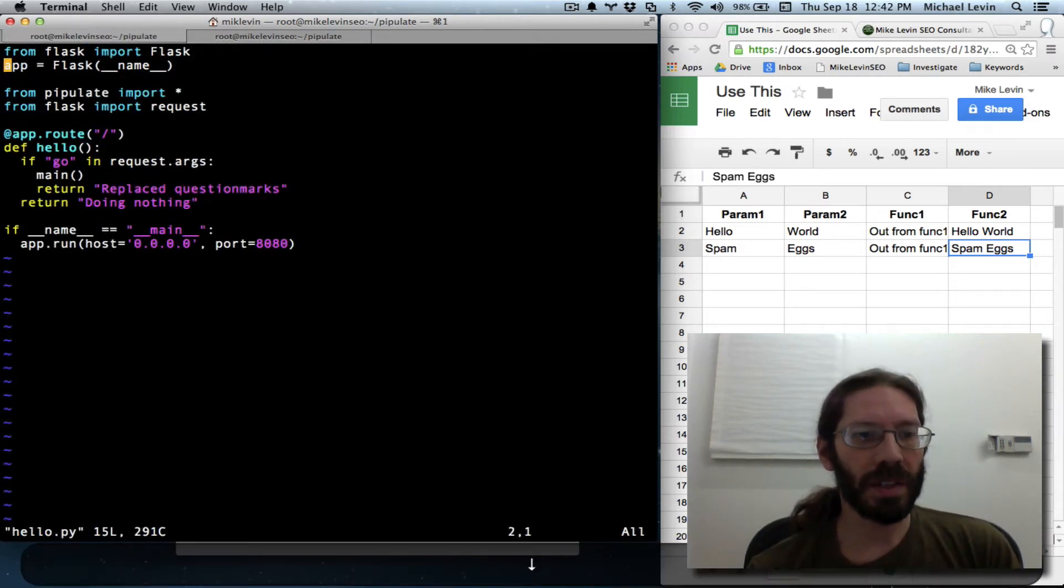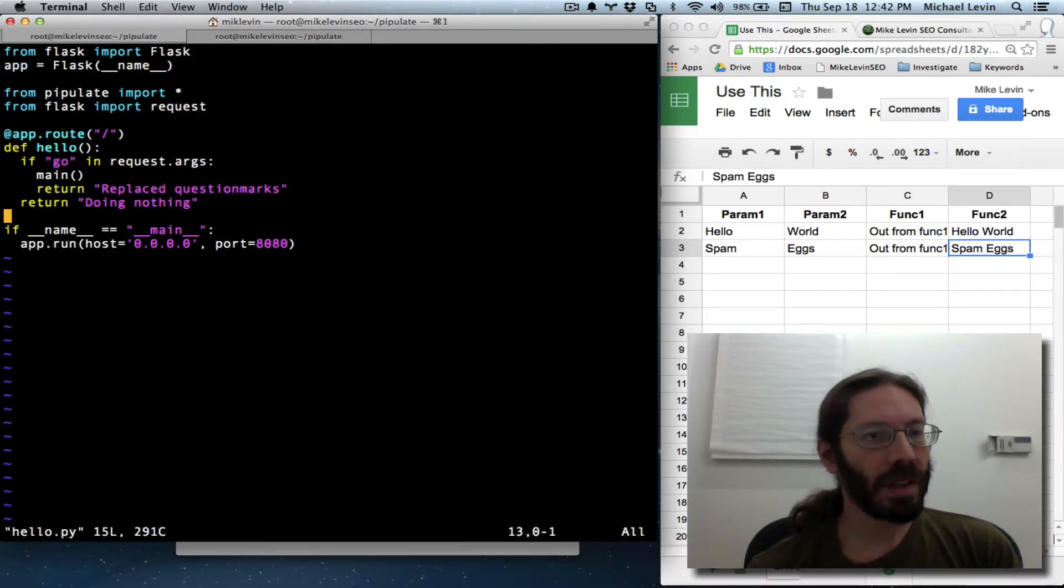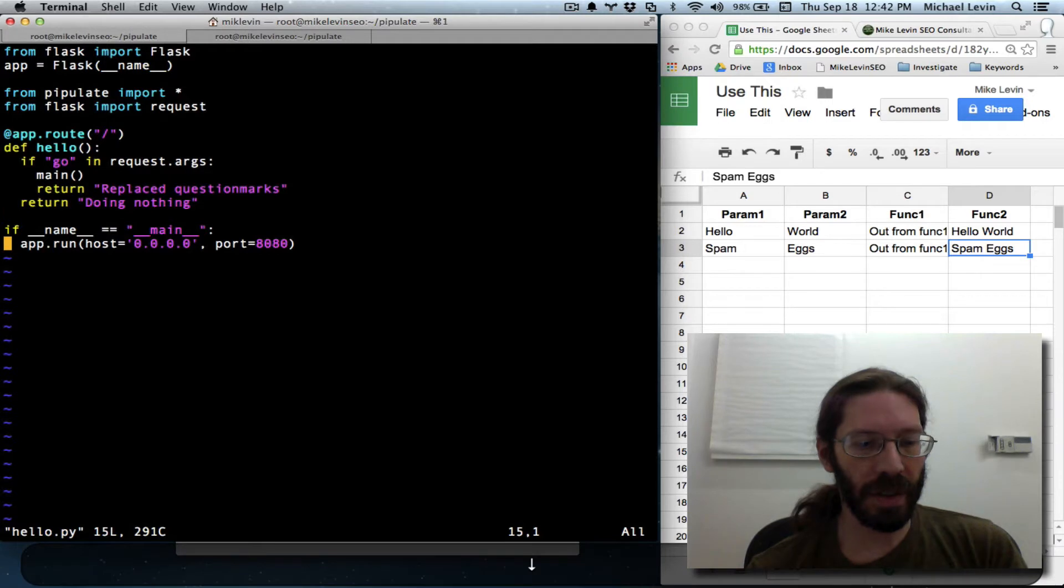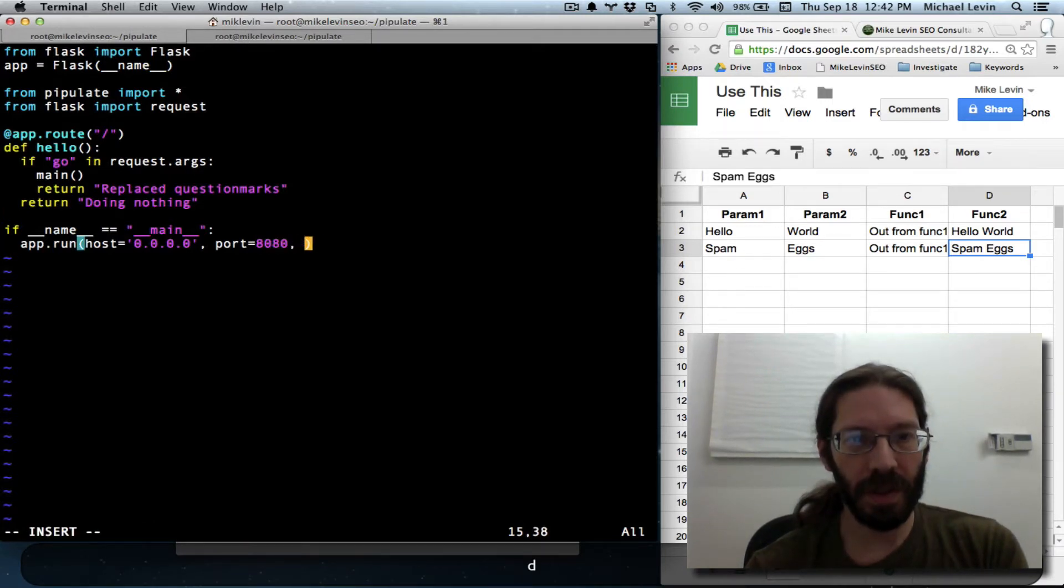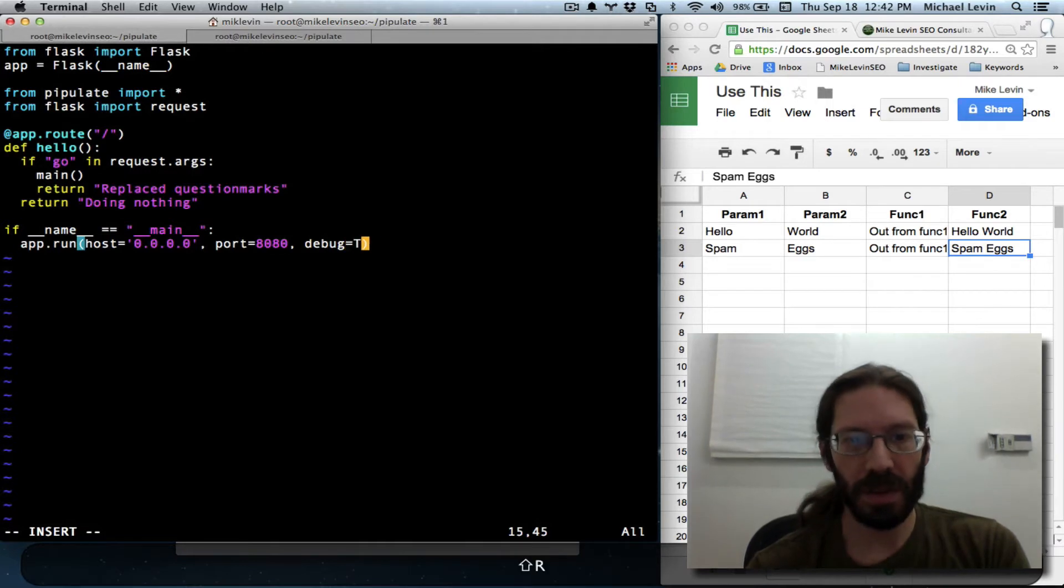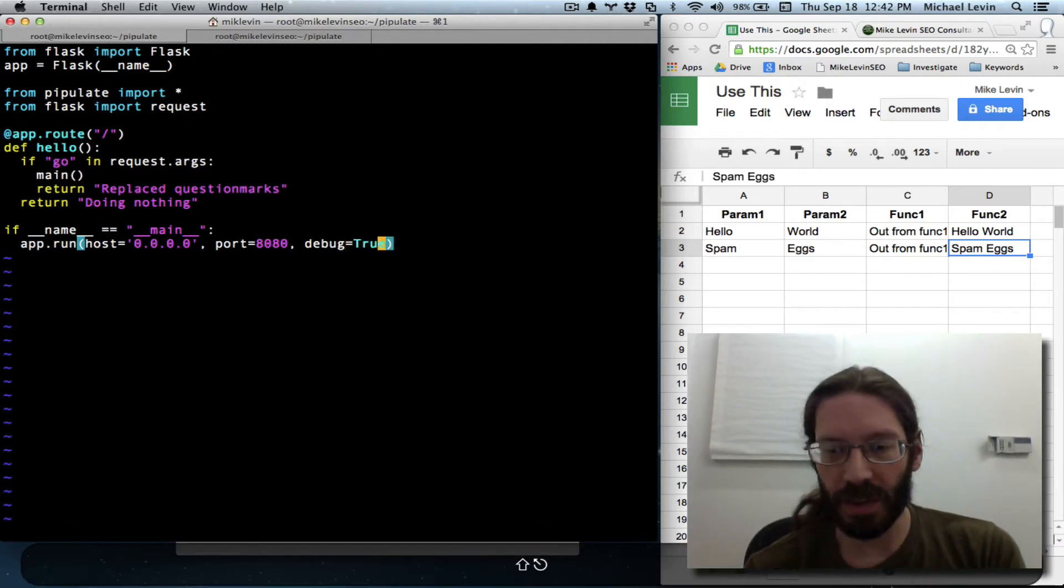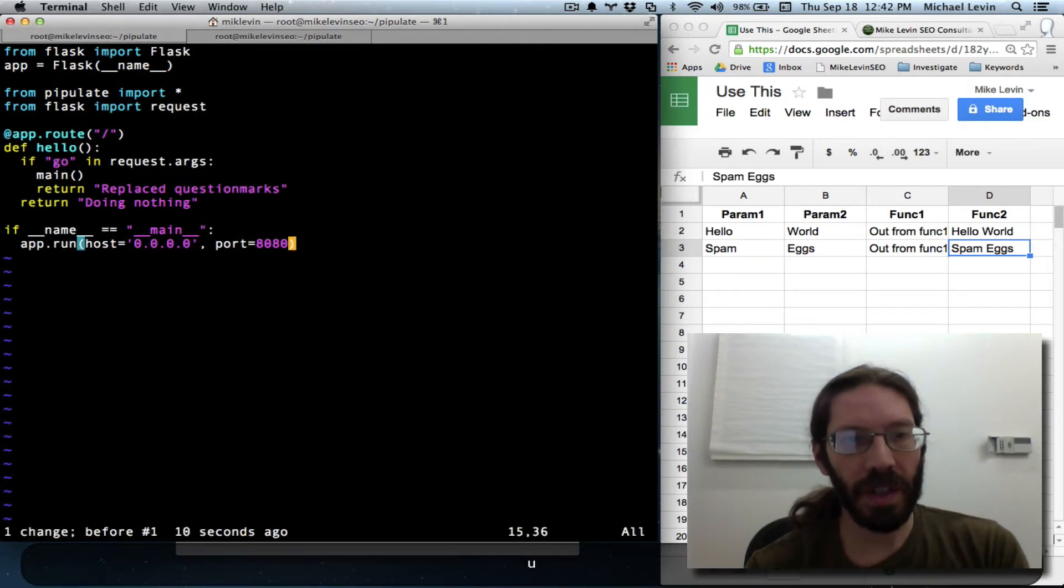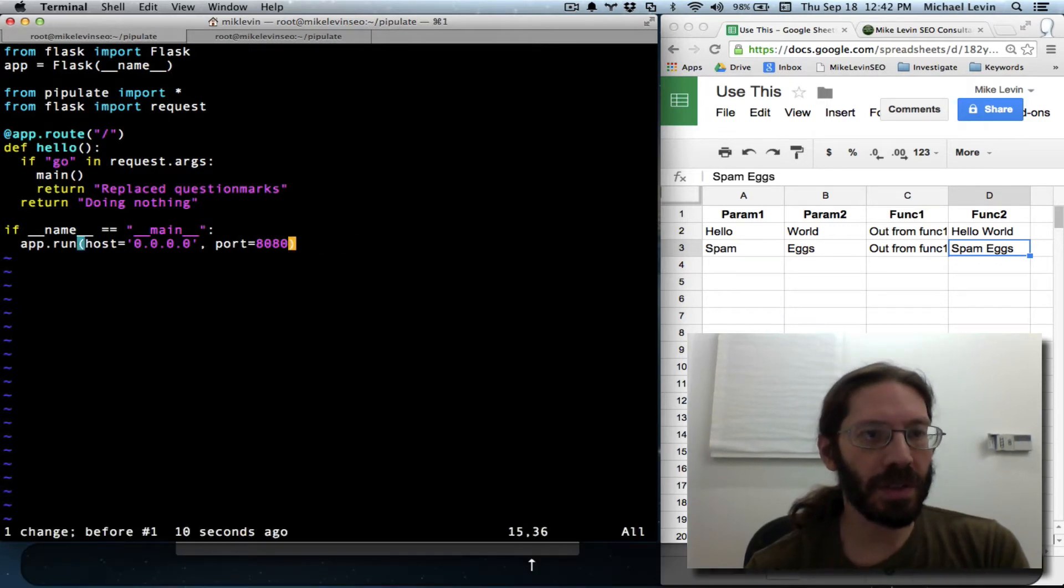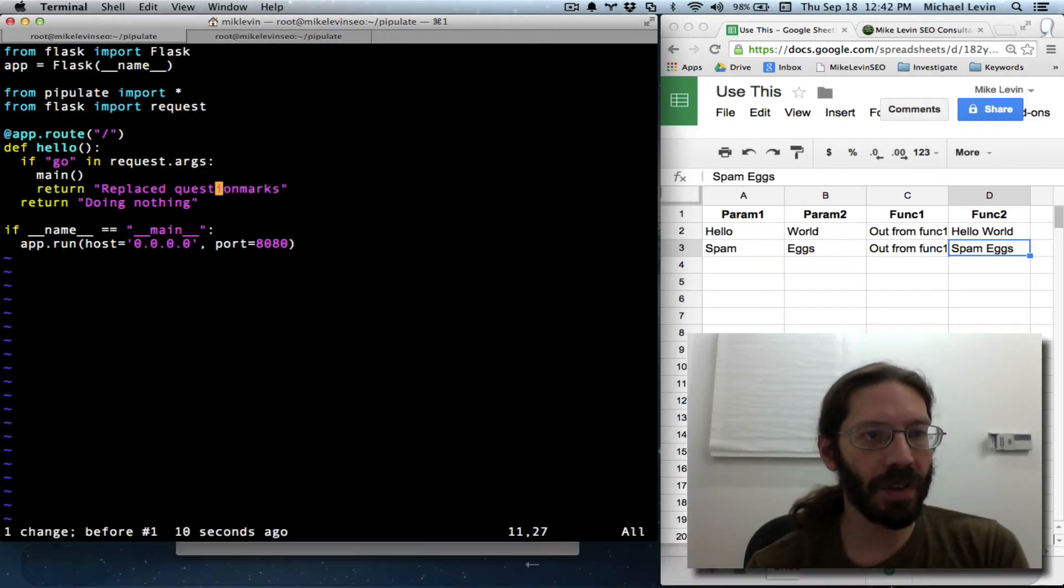First, let's make sure I've got the correct syntax for adding debug mode. Debug equals true. I'm pretty sure that's all there is to it. Before I turn debug to true, I think I'll give you a before and after.